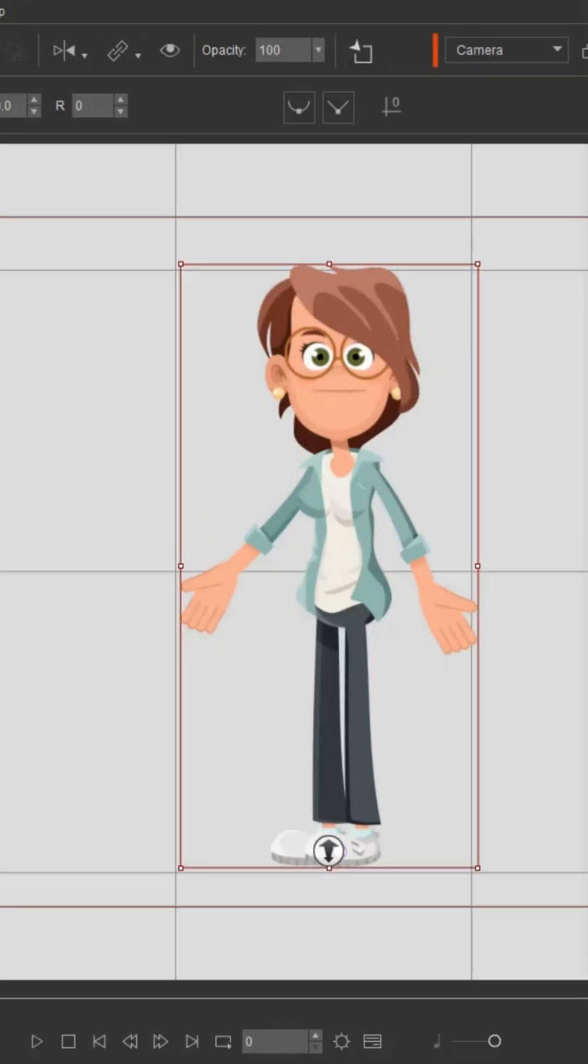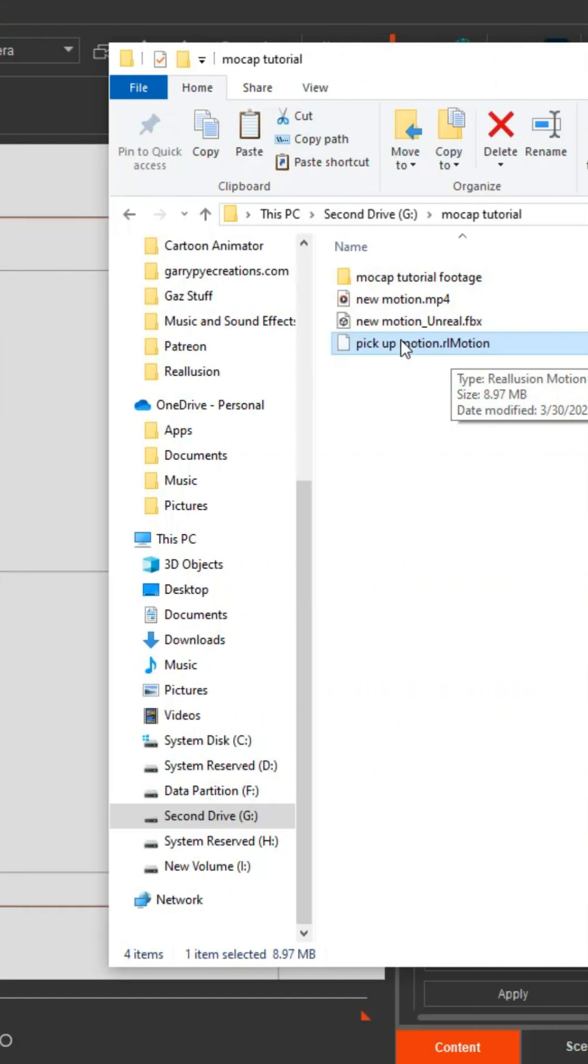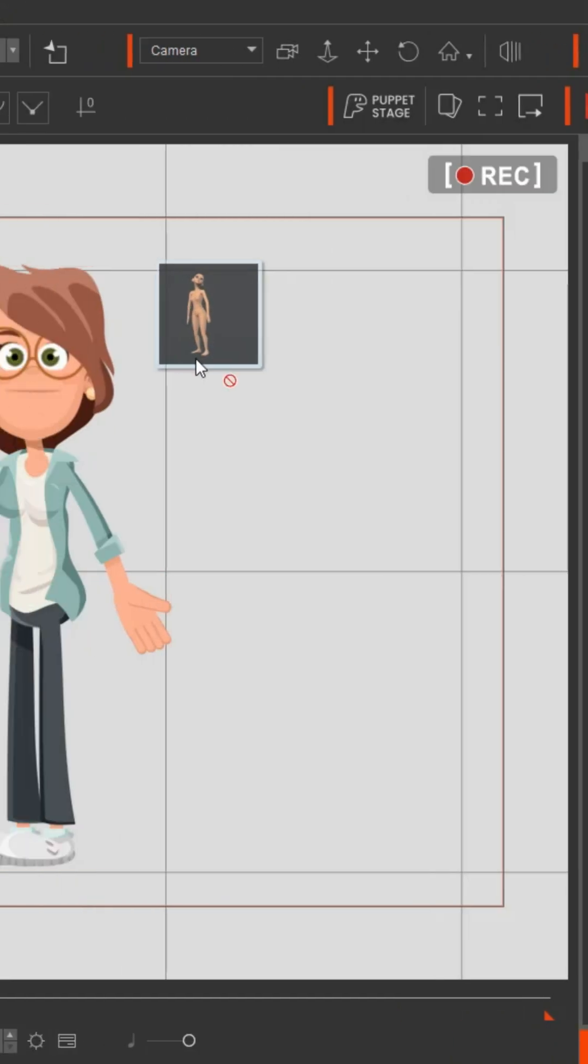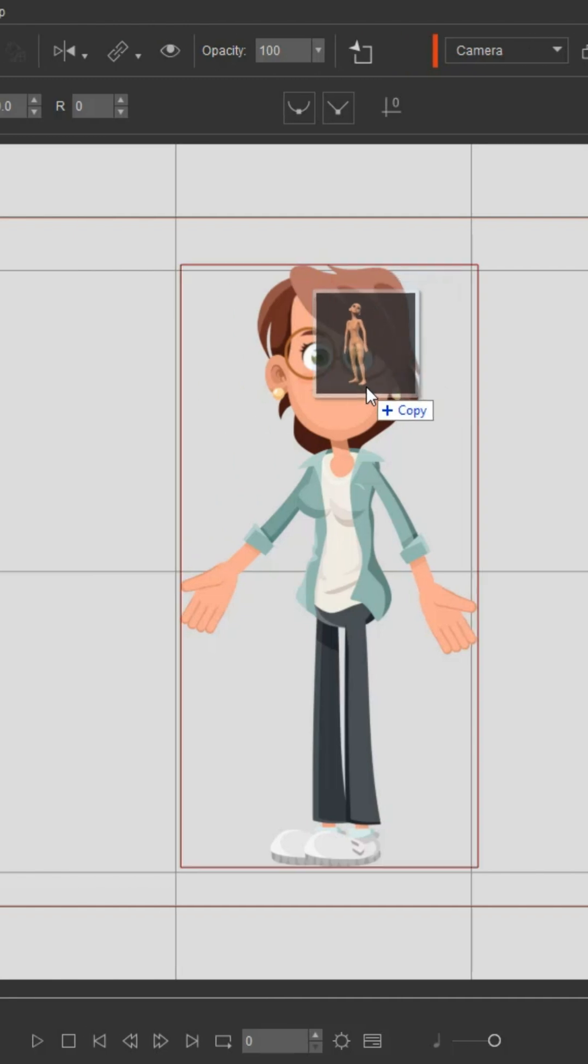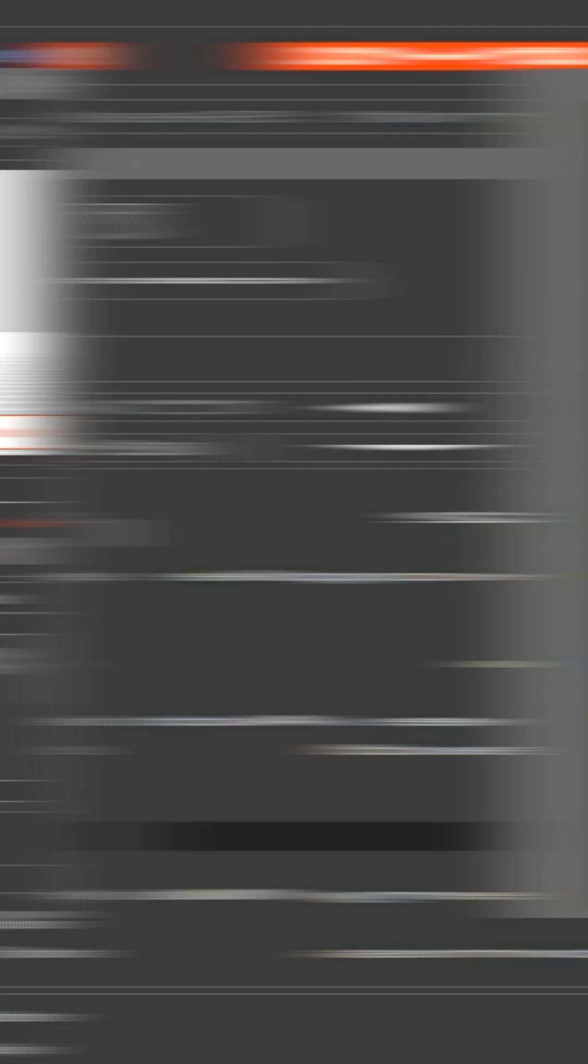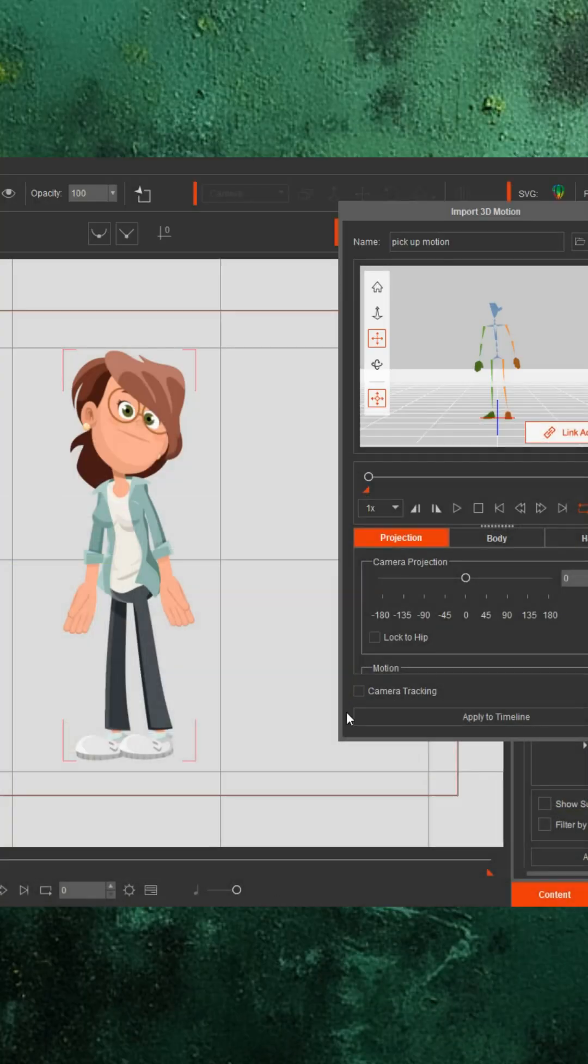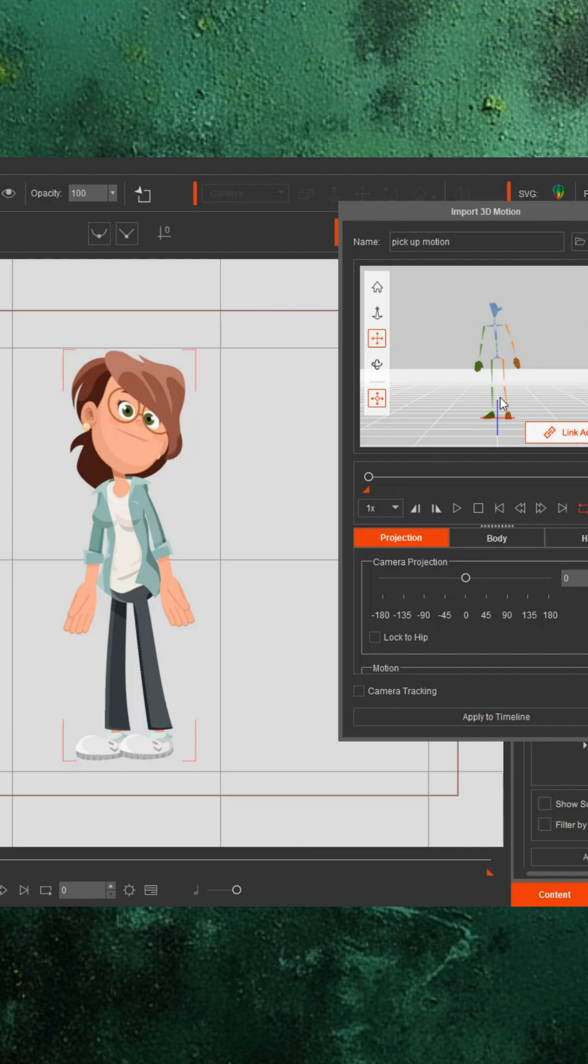Load a character to stage mode in Cartoon Animator, and then drag and drop your RL motion file onto them. You'll see the import 3D motion window with a skeleton of a 3D character. This skeleton represents the 3D actor in iClone. All you need to do is match up the camera angle of the skeleton with the angle the 2D character is drawn on.